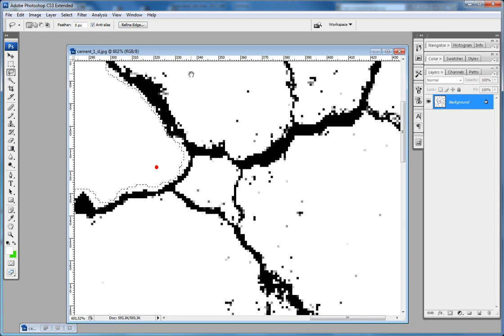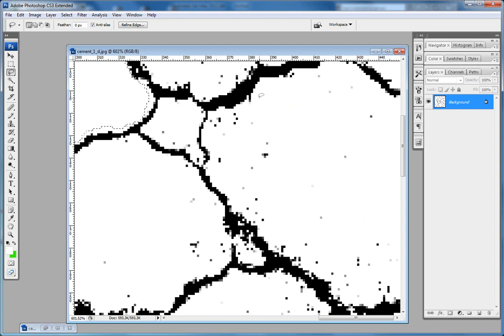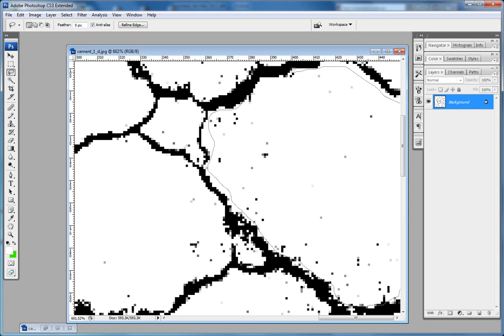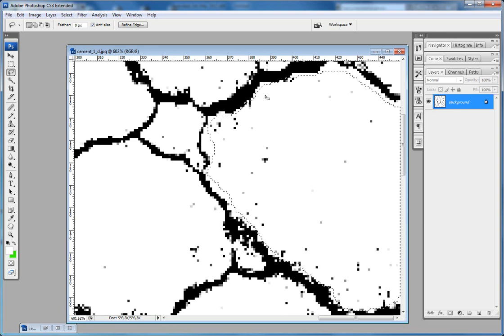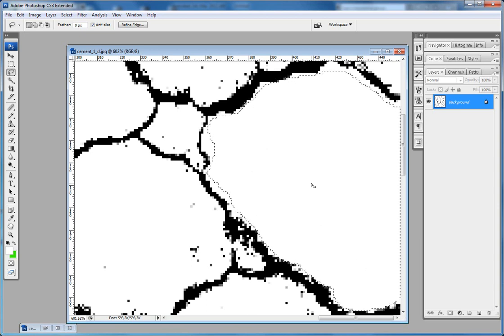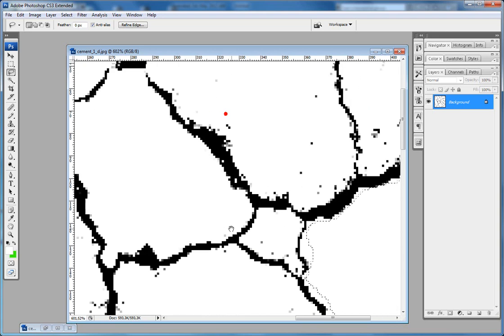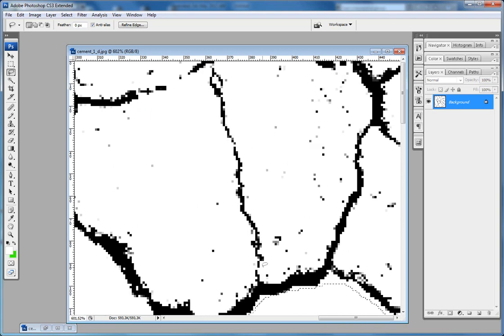So again you can just use the lasso, select all the area, make sure it's a closed selection, hold Alt key and hit Backspace. The same way you can clean all the rest of the texture.